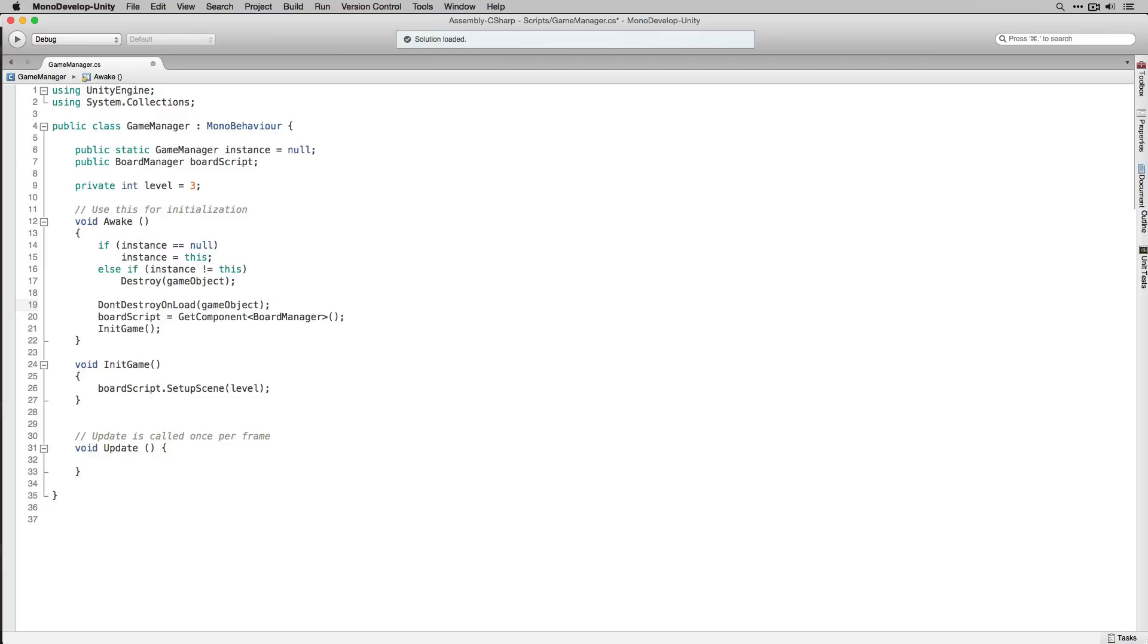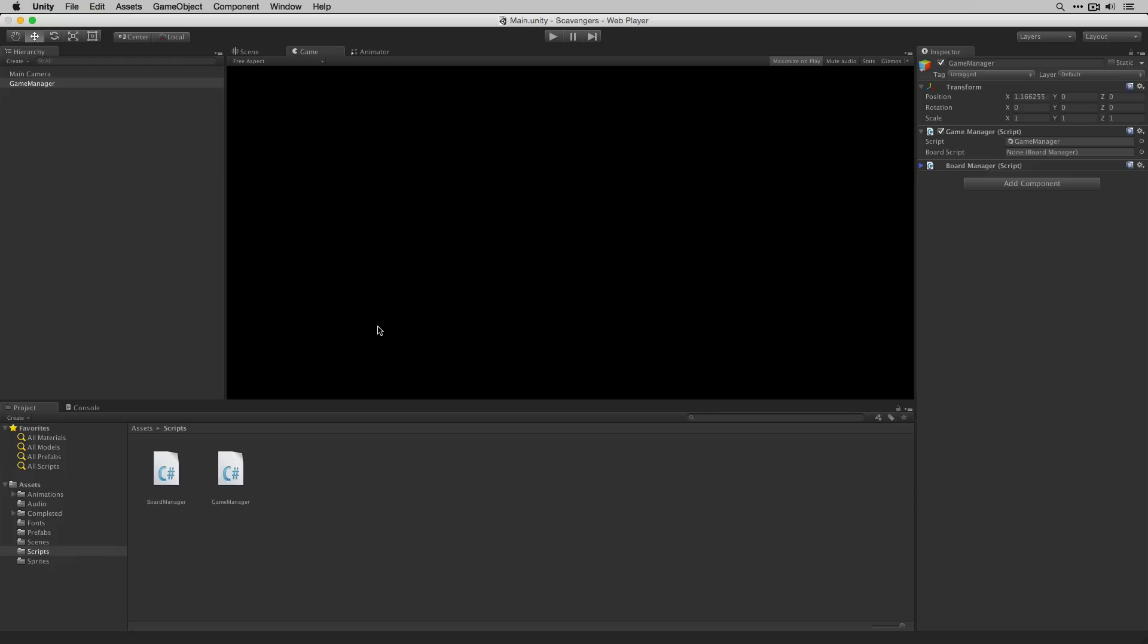Let's save our script and return to the editor. Now that we've added the scripts that we need to our game manager let's drag it down to our prefabs folder to create a prefab.